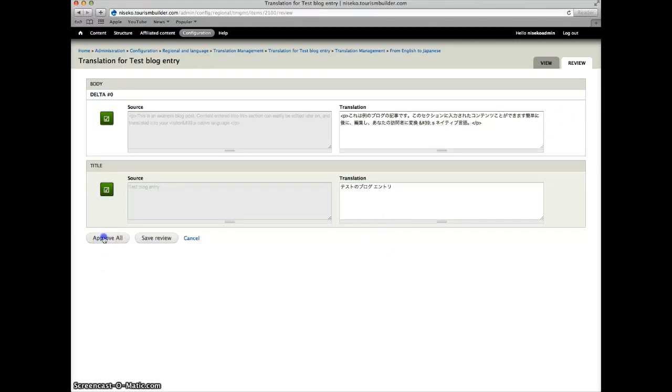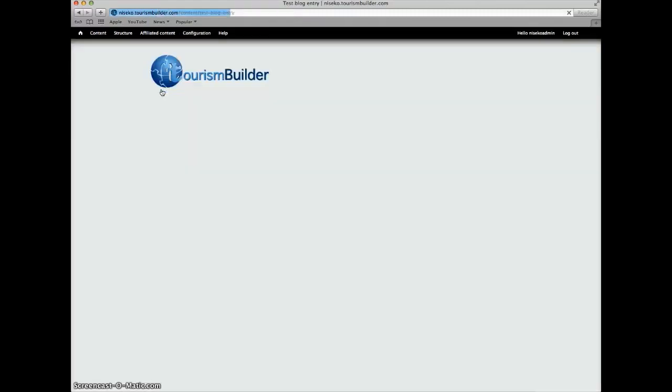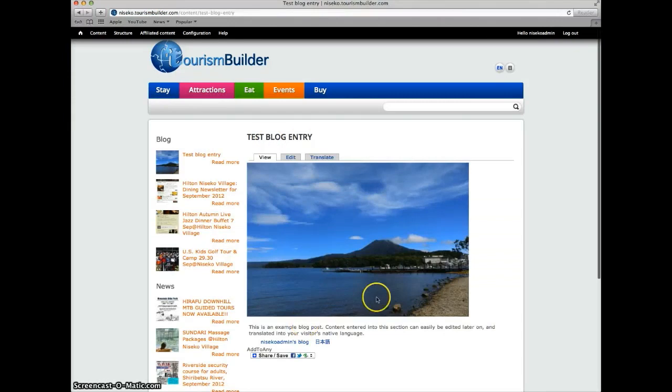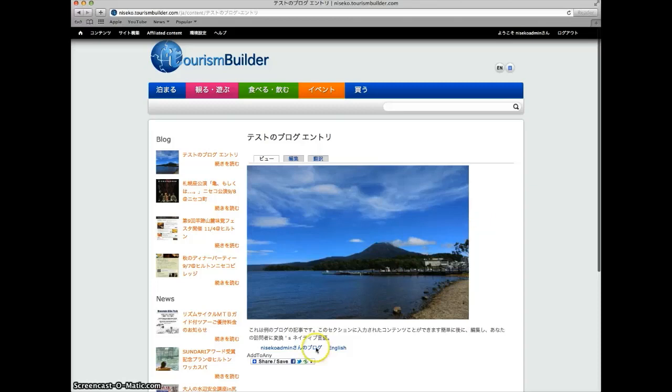Approve all and now we can go back and see that here's our English source translation. Japanese language button now shows and here we have a Japanese translation.